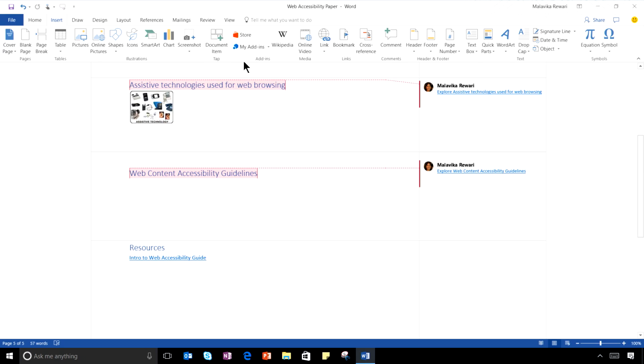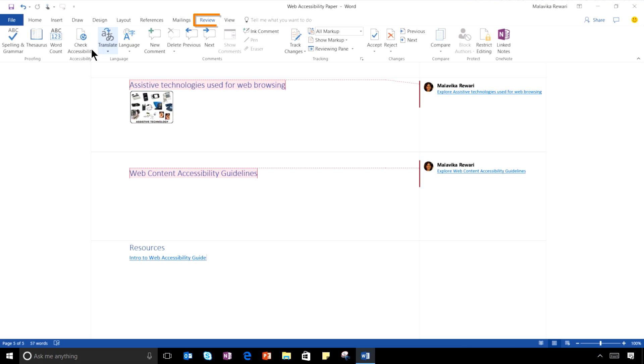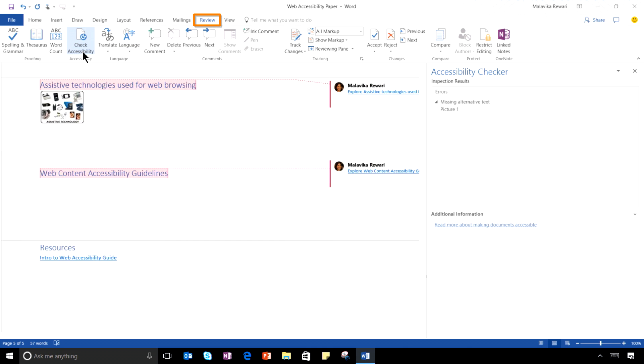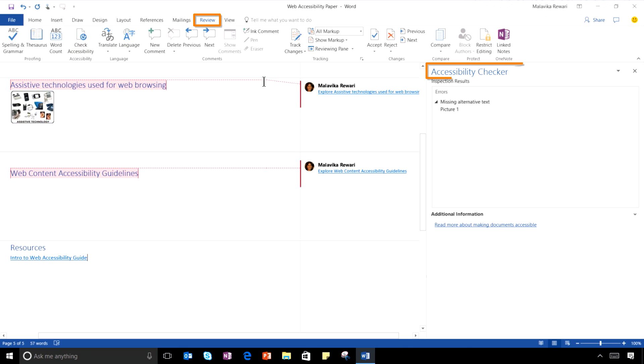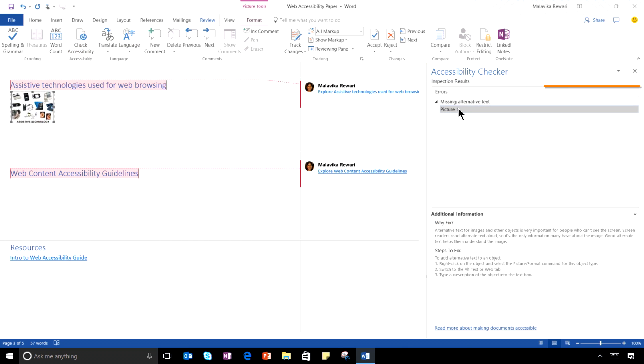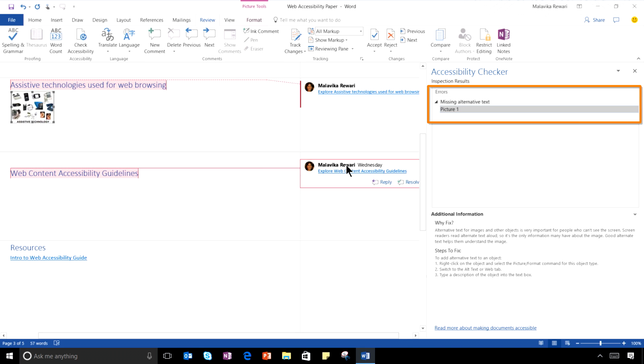One more thing I want to show you is the Accessibility Checker, now discoverable from the Review tab. This scans my document and shows me any errors that might make it difficult for someone with a disability to use my document.